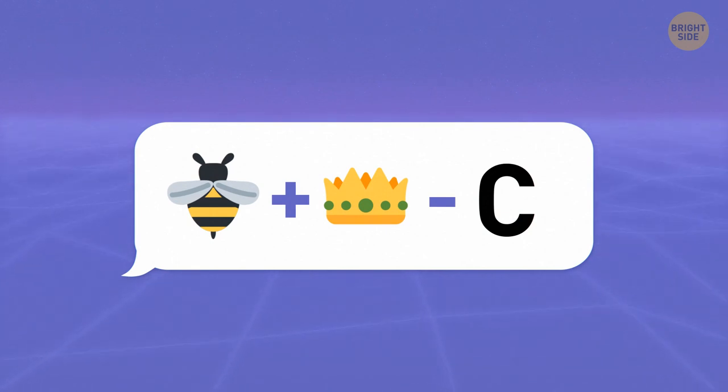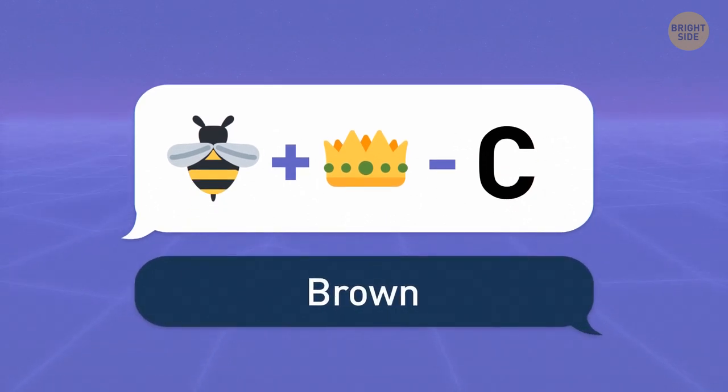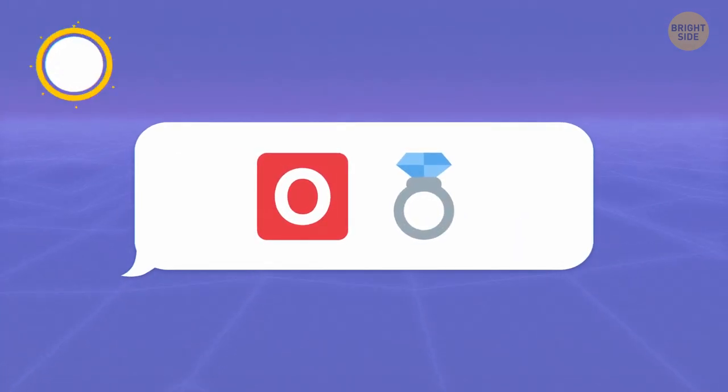B plus a crown minus a C stand for the color brown. Time for the next one.